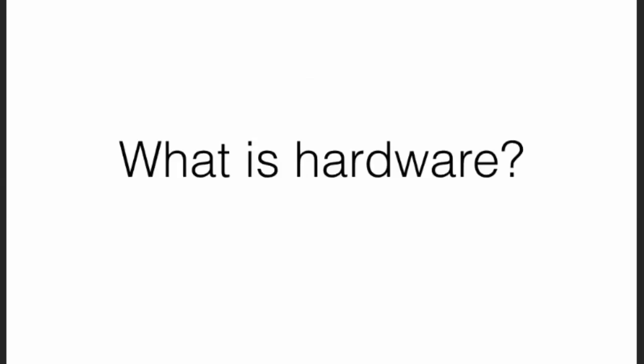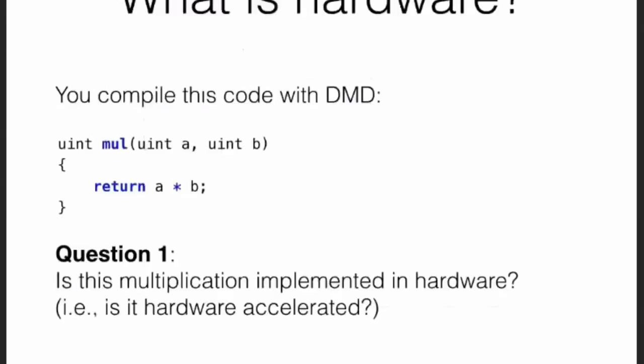The URL is live.dhdlang.org. Think about this. You compile this piece of code with DMD. This is a function which multiplies two unsigned numbers. Question one: Is this multiplication implemented in hardware? Is it hardware accelerated, so to speak? You can answer it live.